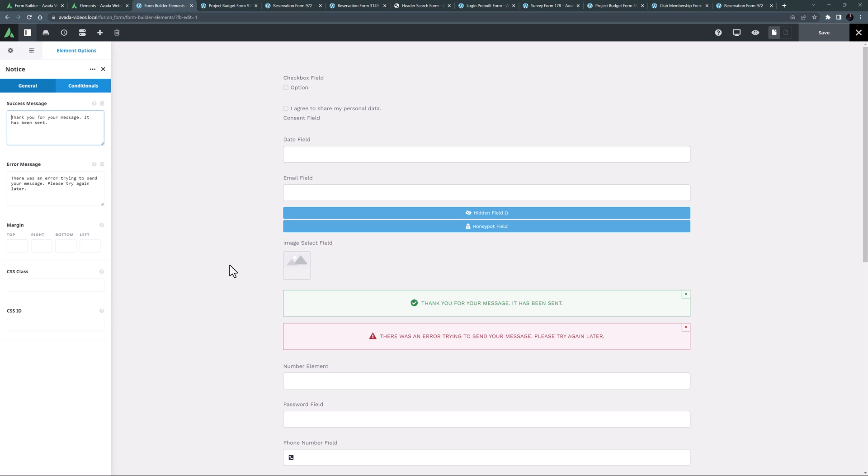You can of course customize your messages to display whatever message you like. The element is invisible on the front end by default, and only displays when a form is submitted.